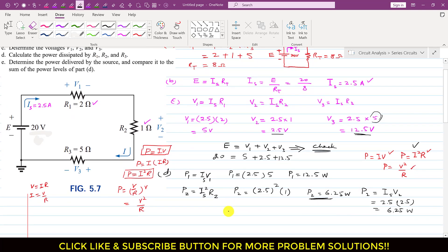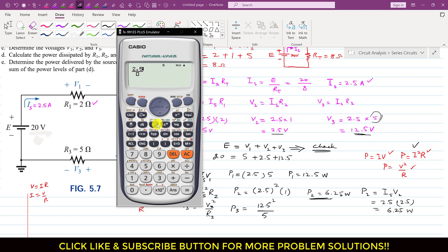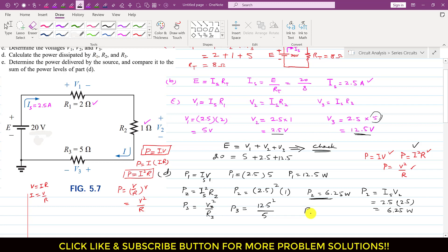For resistance R3, I will use the formula P equals V squared divided by R. So P3 equals V3 squared divided by R3, which is 12.5 squared divided by 5. This equals 156.25 divided by 5, giving us P3 equals 31.25 watts.